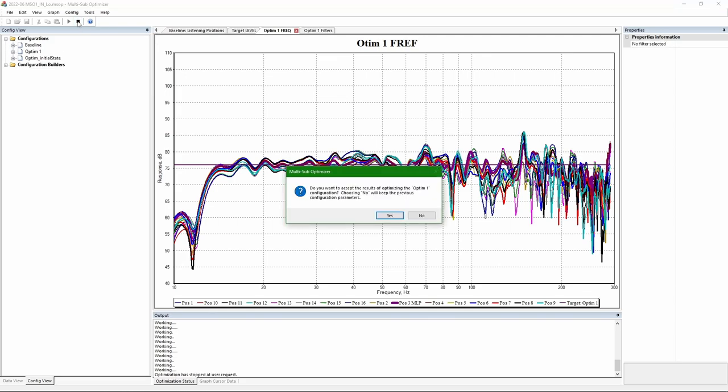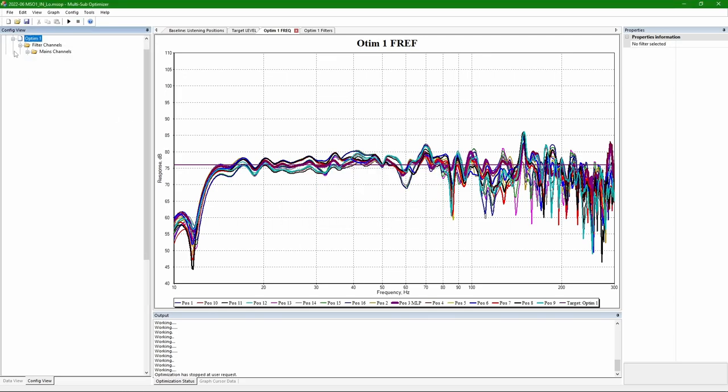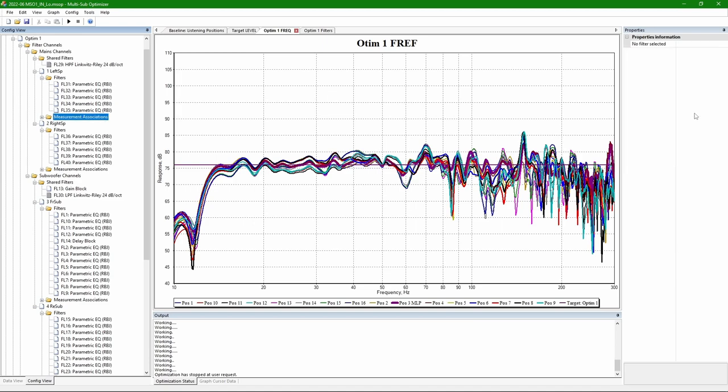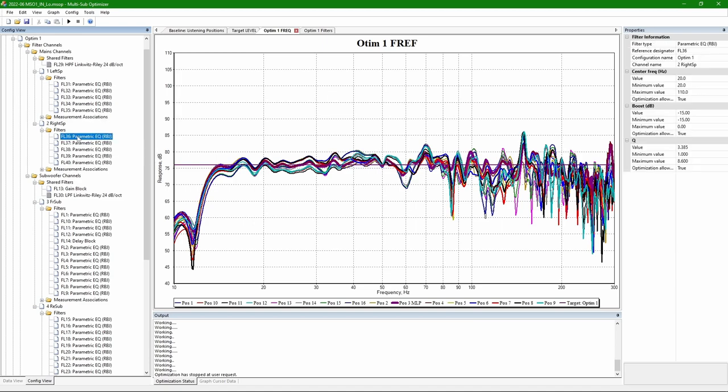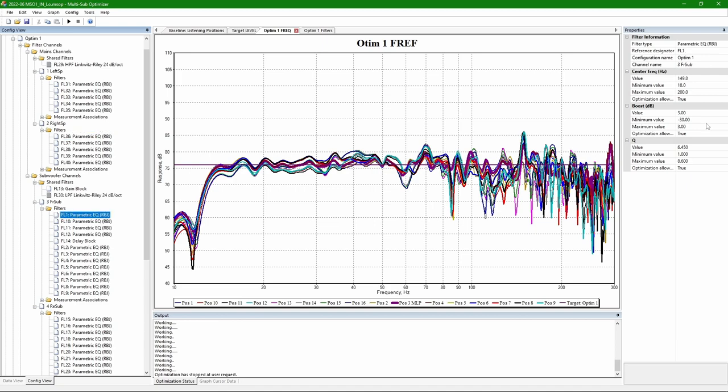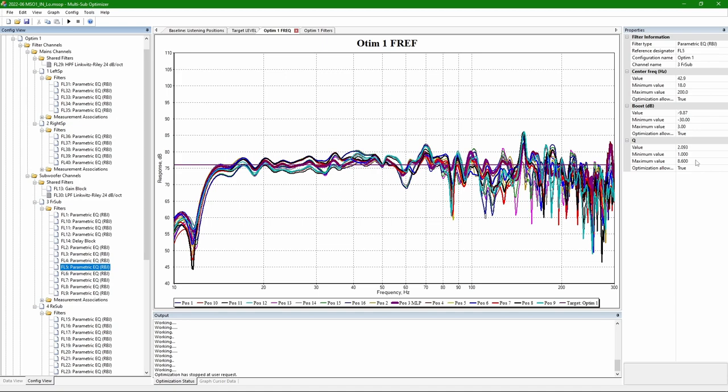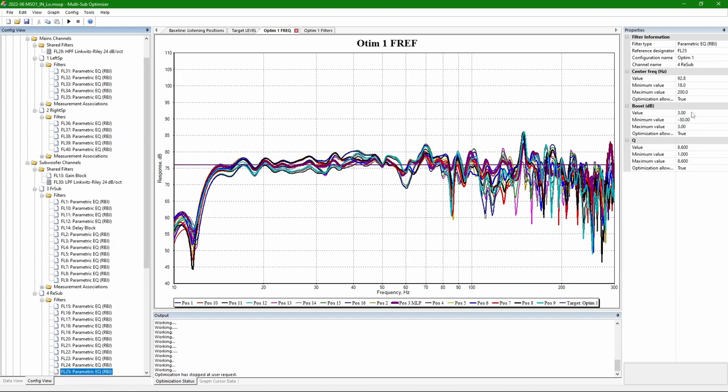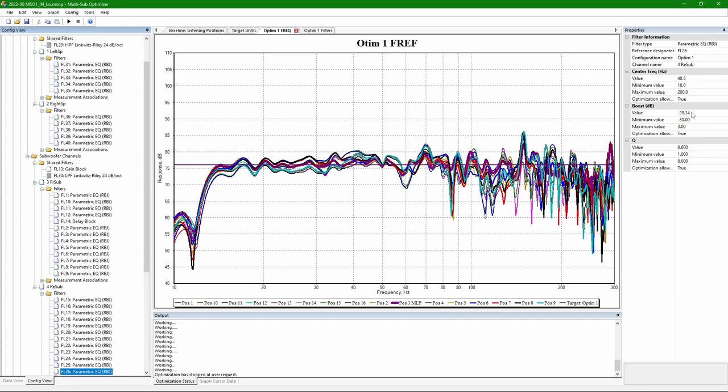When it seems to be okay, what I usually do is I'm checking all the PEQs which have some sort of boost. Perhaps for satellites I could have allowed even deeper cuts. So for subwoofers, first I see that there are some PEQs which are boosting at the very edge, at 200 Hz, but perhaps not such a big deal.